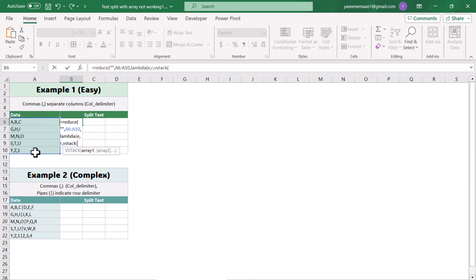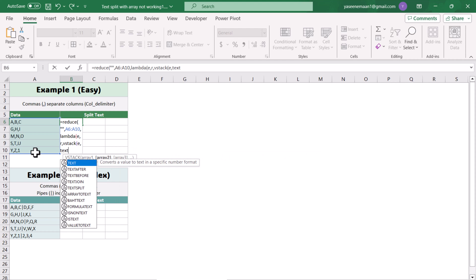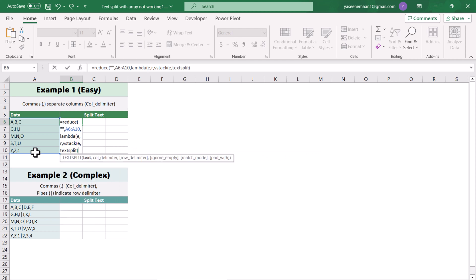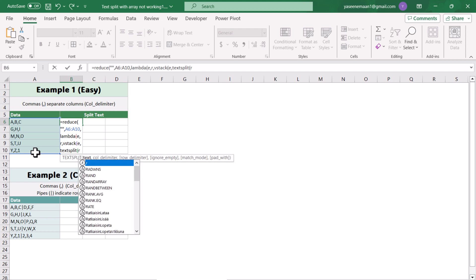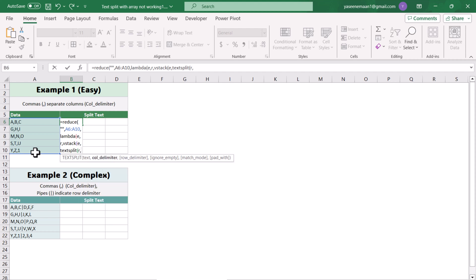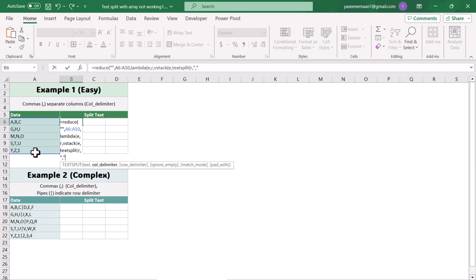Now I write the VSTACK function — which combines two arrays vertically. Our first array is the accumulated array 'e', and the second array is the TEXTSPLIT result. I write TEXTSPLIT, where the text is the range parameter I already defined, and the column delimiter is comma. I close the bracket for TEXTSPLIT and close the bracket for REDUCE, then hit enter.